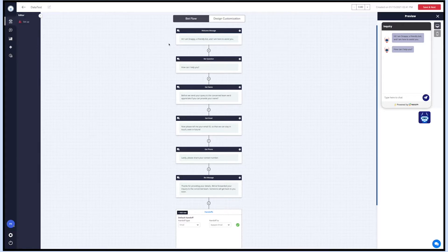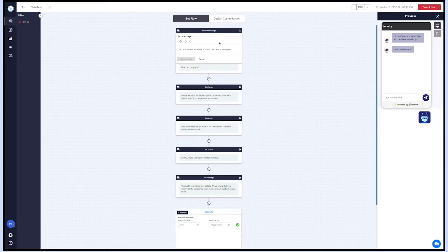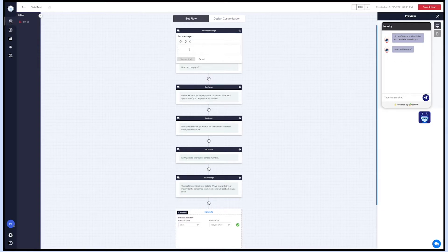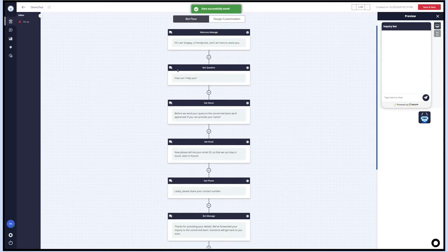Let's check the first node, which is the welcome message for the visitor. Click on the edit icon or the cogwheel icon to change the conversation text of the first node. Enter the desired text and add emojis if you want. Once done, click on save as draft. You can view the changes on the simulation screen.